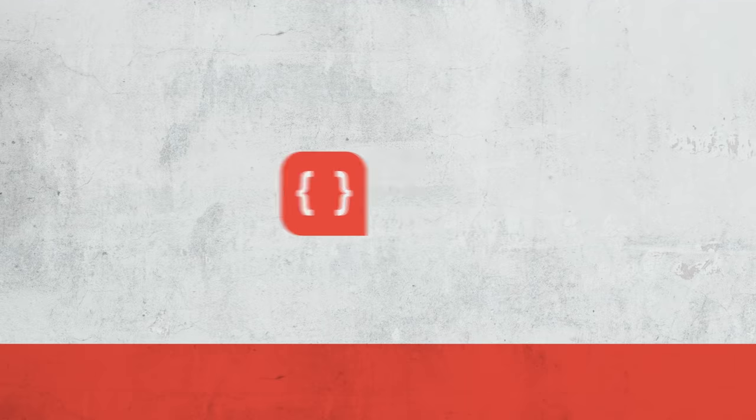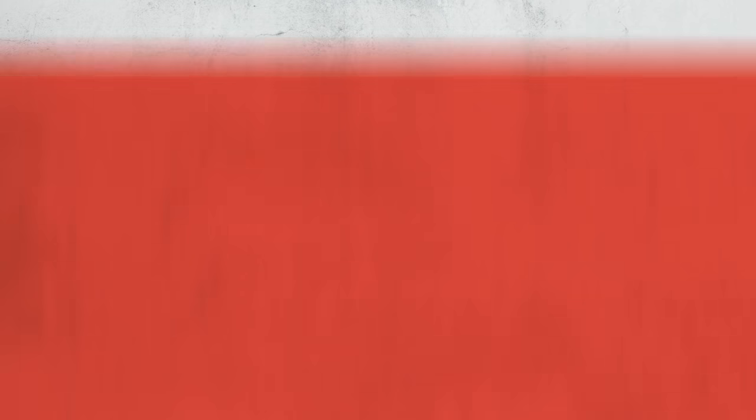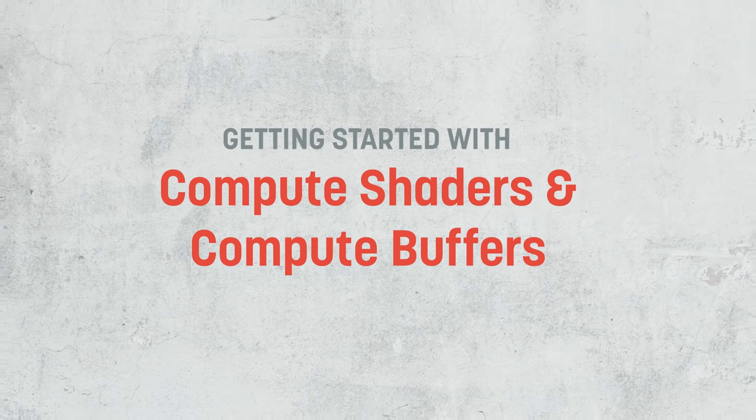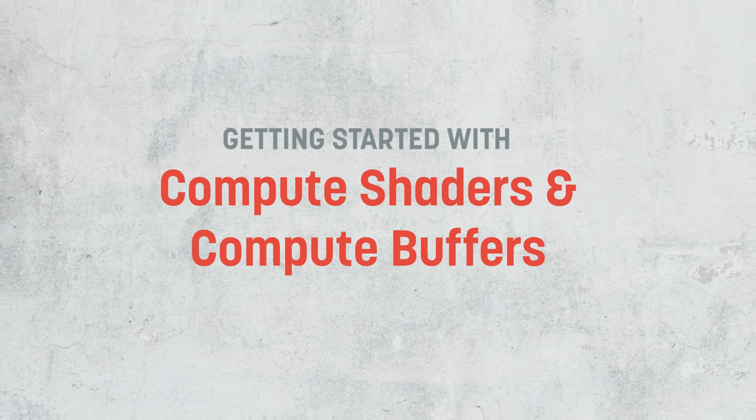Hi there, I'm Matt and welcome to Game Dev Guide. In this video we're going to explore how to get started with compute shaders and compute buffers in Unity.